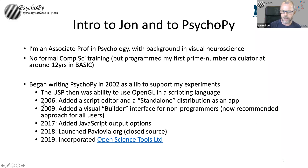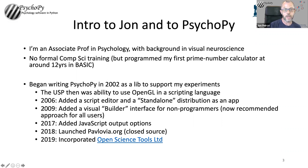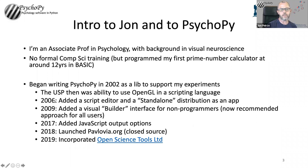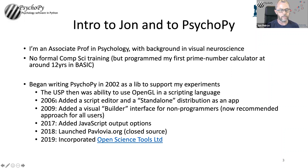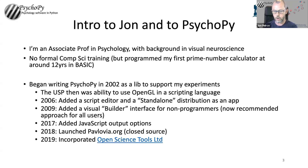I put it online in a place called SourceForge — not many people go there these days, but that was GitHub in the noughties. People started gradually using it and they would send me emails saying, could it be this? And I gradually started adding features. I added a script editor and started sending it out as an app bundle, so that people could — if they didn't know how to install Python and all of the dependencies — we gave them that.